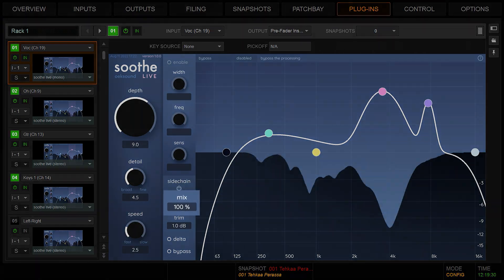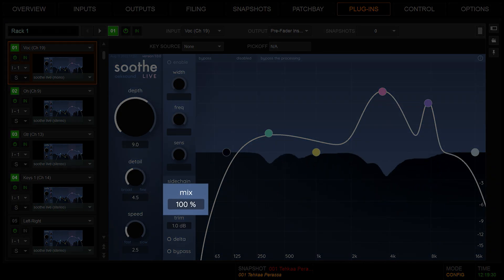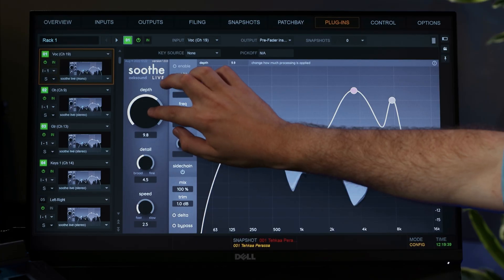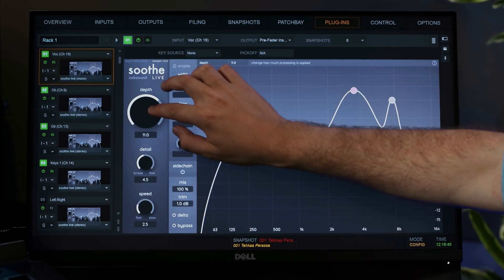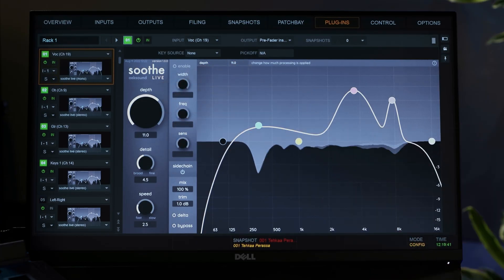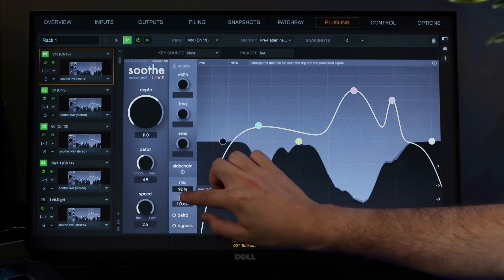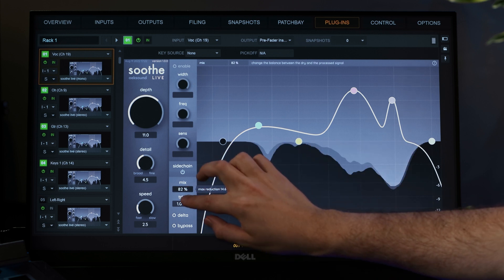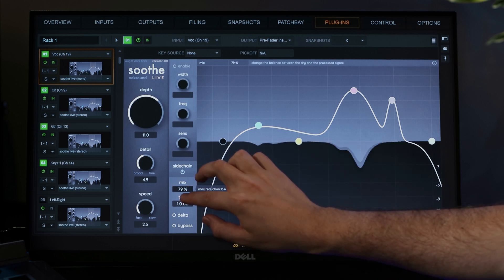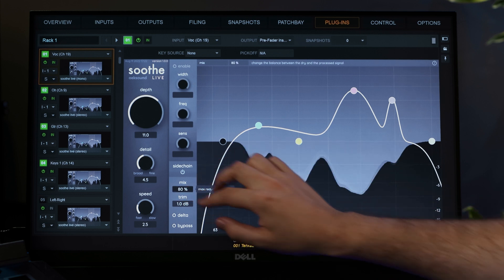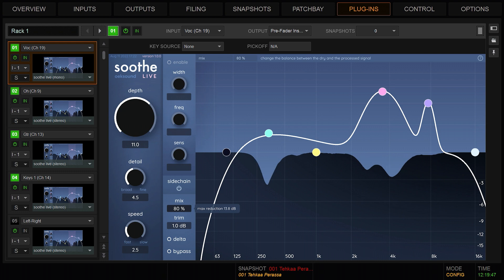It's often a good idea to mix in some dry signal with the wet, using the mix control. Try this: crank up the depth, so it's cutting a bit too much, then turn down the mix to around 80%. Again, use bypass to compare.